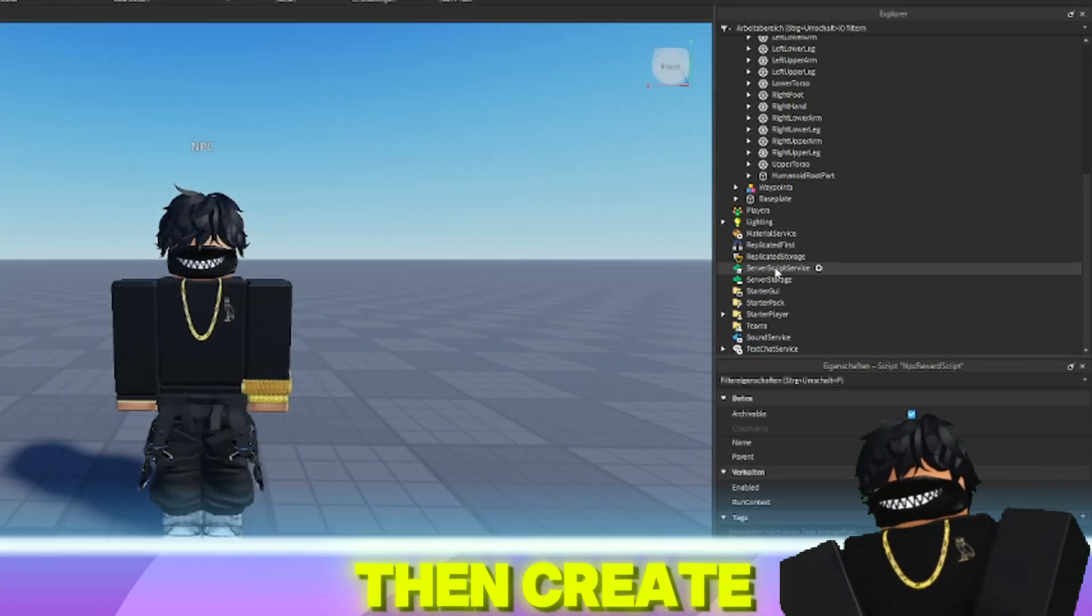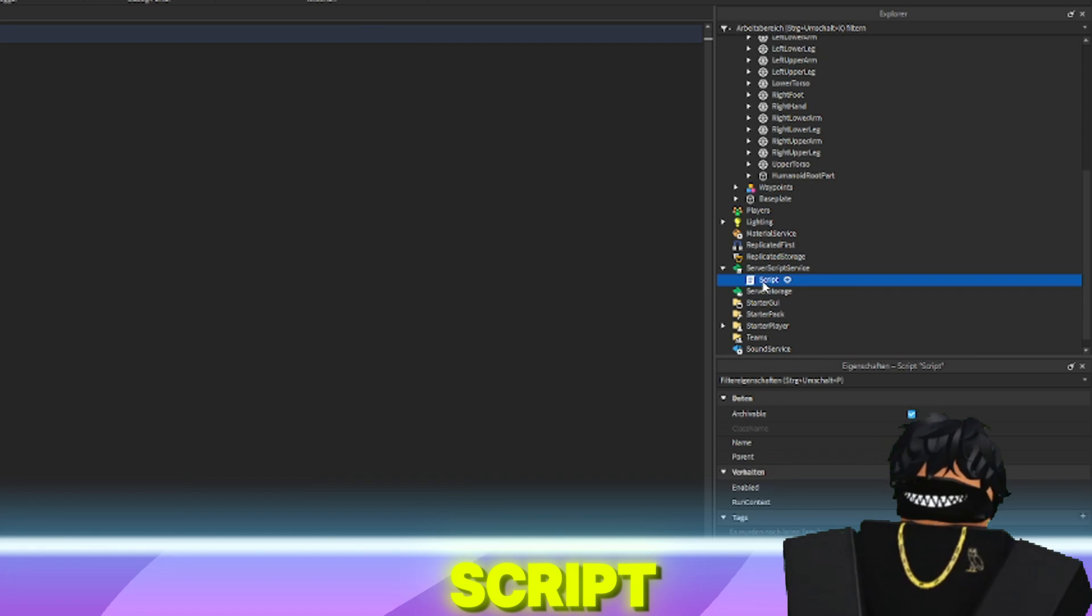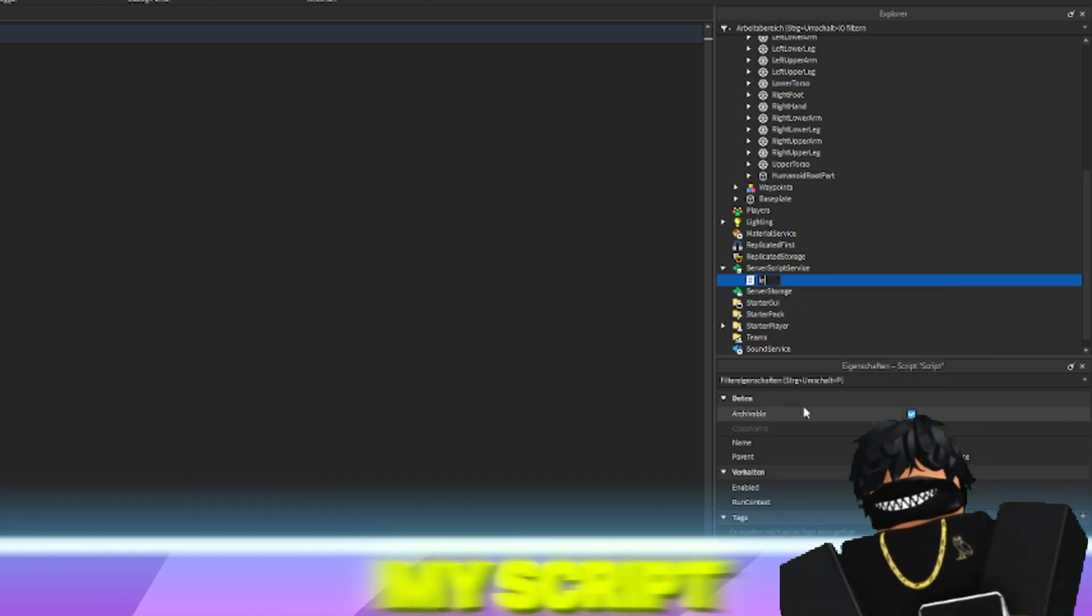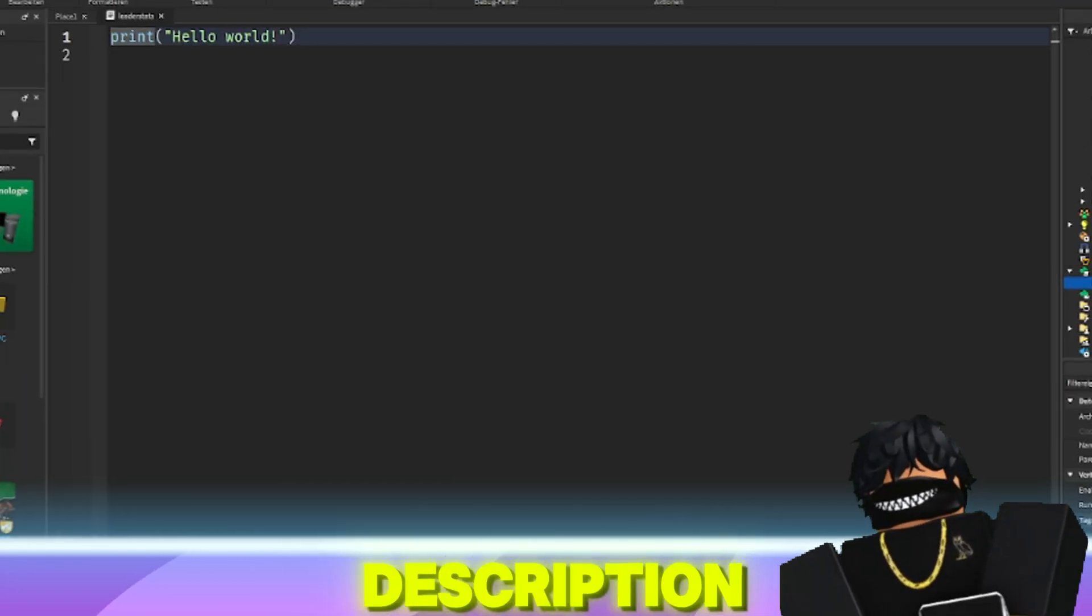Then create a leader stats and data store script by inserting my script, which I have linked in the video description.